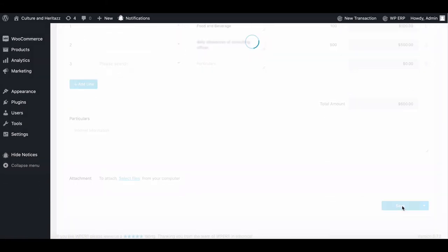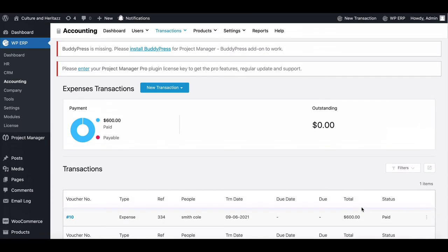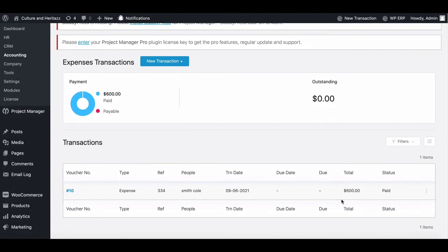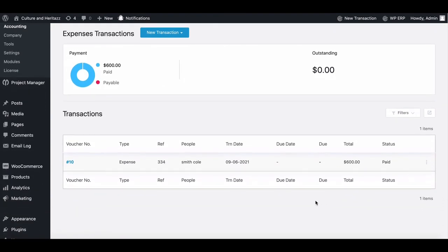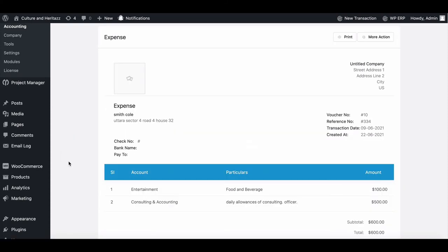Hit save. Your expense entry has been added successfully. Now if you want to see details of the voucher, just click on the voucher number. You can see the details right from here.